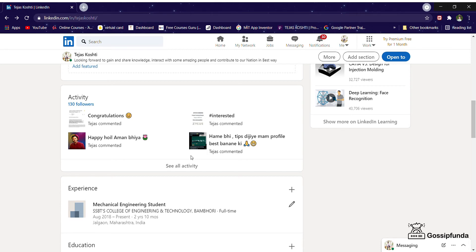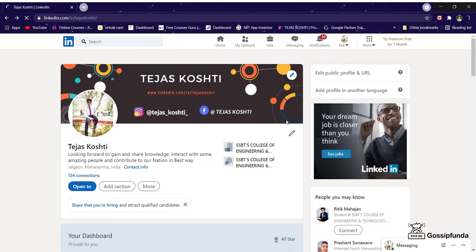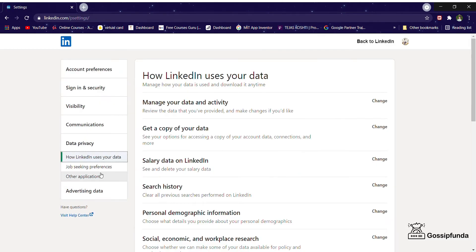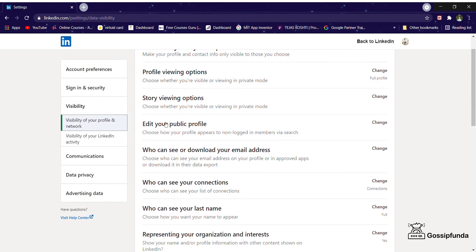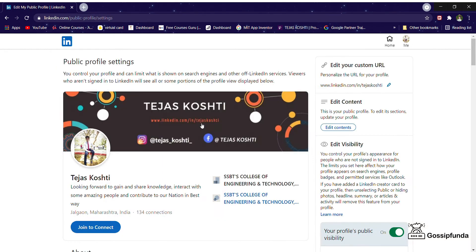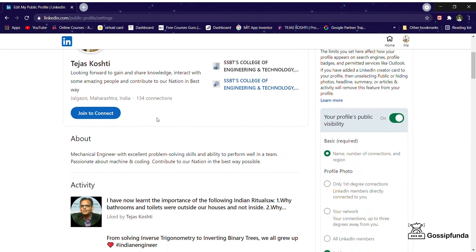What you need to do is just go to your Settings, Settings and Privacy, then go to Visibility. Here you scroll down and find the option Edit Your Public Profile. Just click here, and then scroll down.